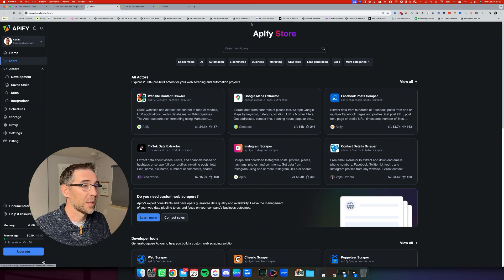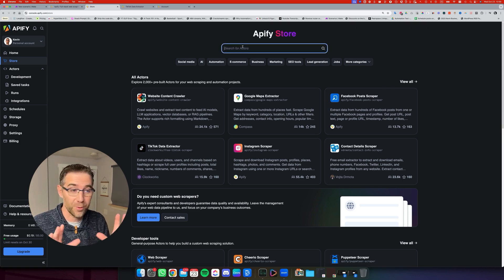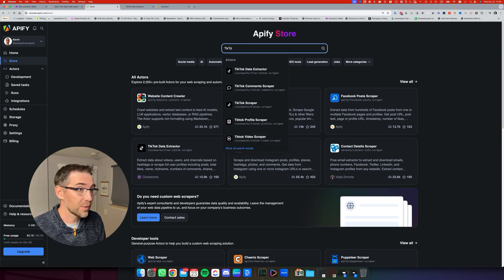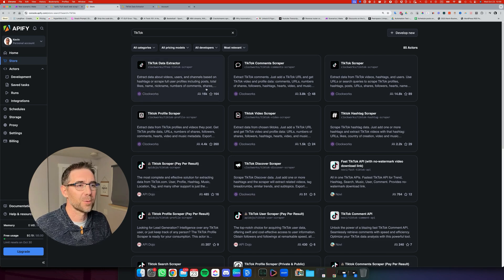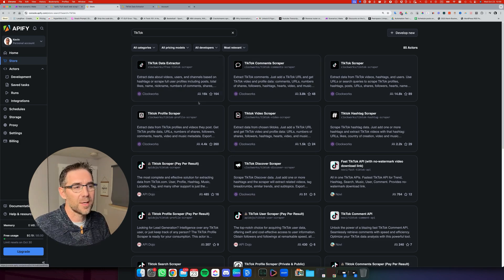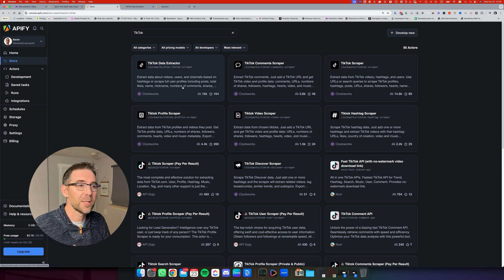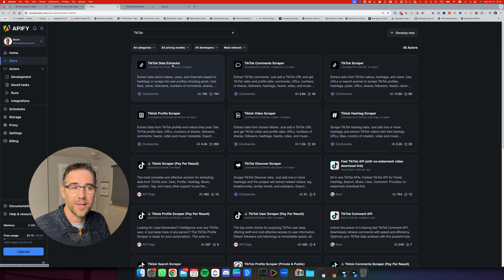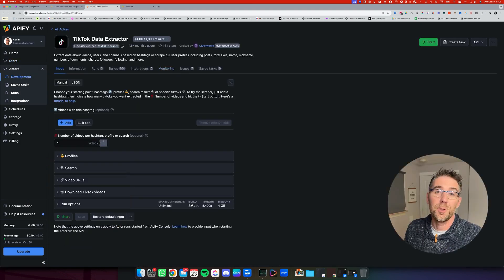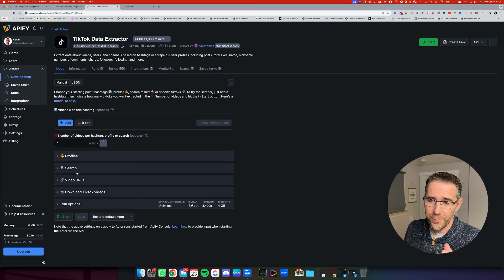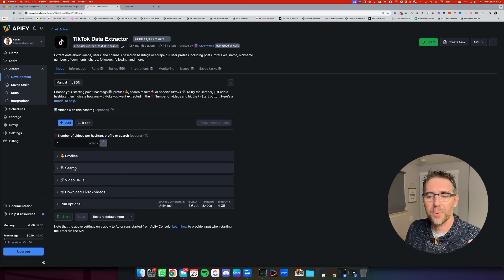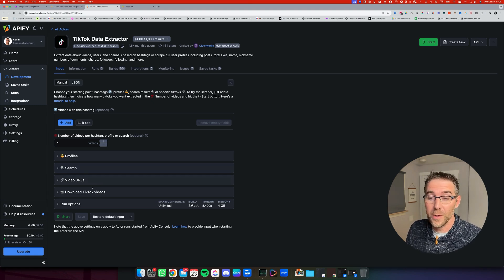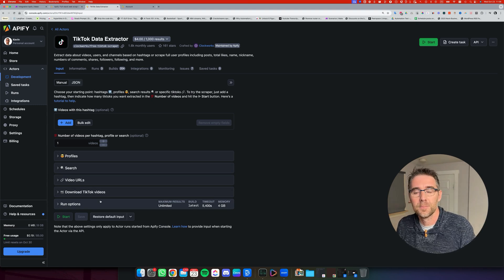So for instance, we are going to search the one that we're going to use today. Let's search for TikTok. I know it's the first one. You see there's plenty of them, but this one has a lot of reviews. This is the one I've been using for this automation. It's called TikTok Data Extractor. So you're going to click on it. You can test it out with this interface by configuring everything in there, such as hashtags, the profile you want to scrape, search criterias, your video URL, and some more configuration right there.